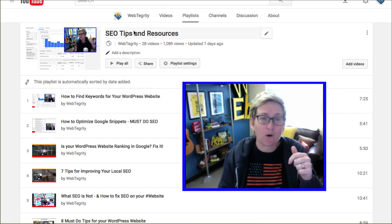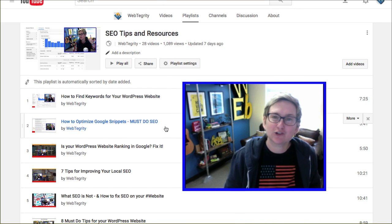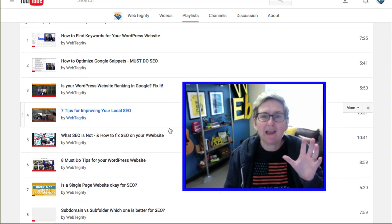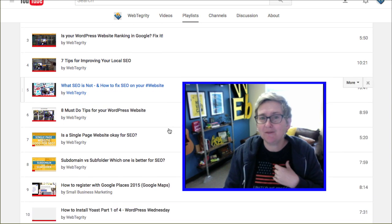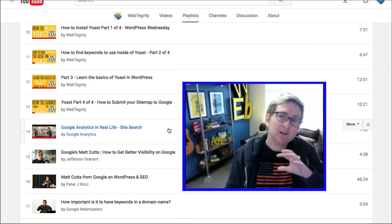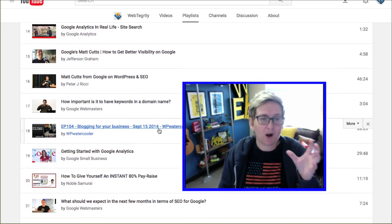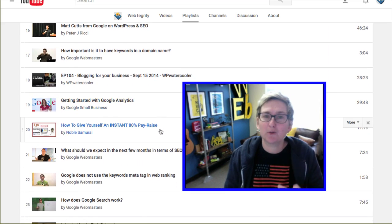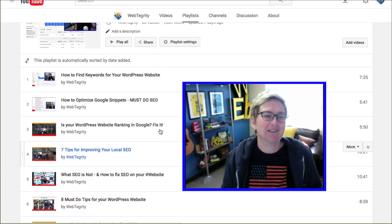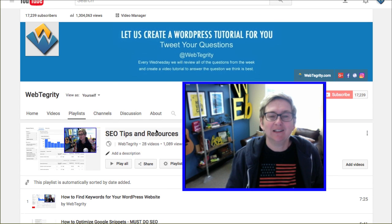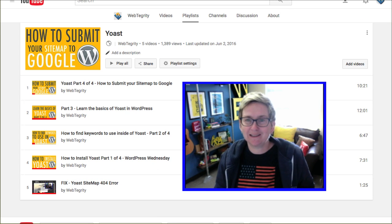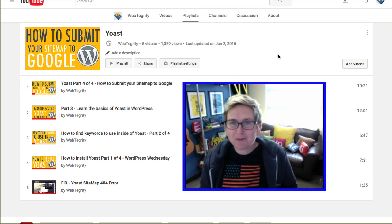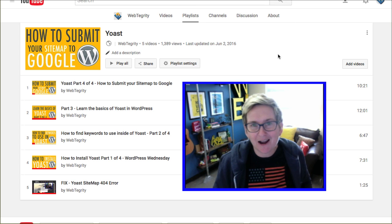I'll put the link to this whole playlist in the description box below, because this playlist has 28 videos — some that I've done, some that I've sourced from around YouTube for my clients to watch. I also have a Yoast playlist, and that is the plugin we're going to be talking about today.